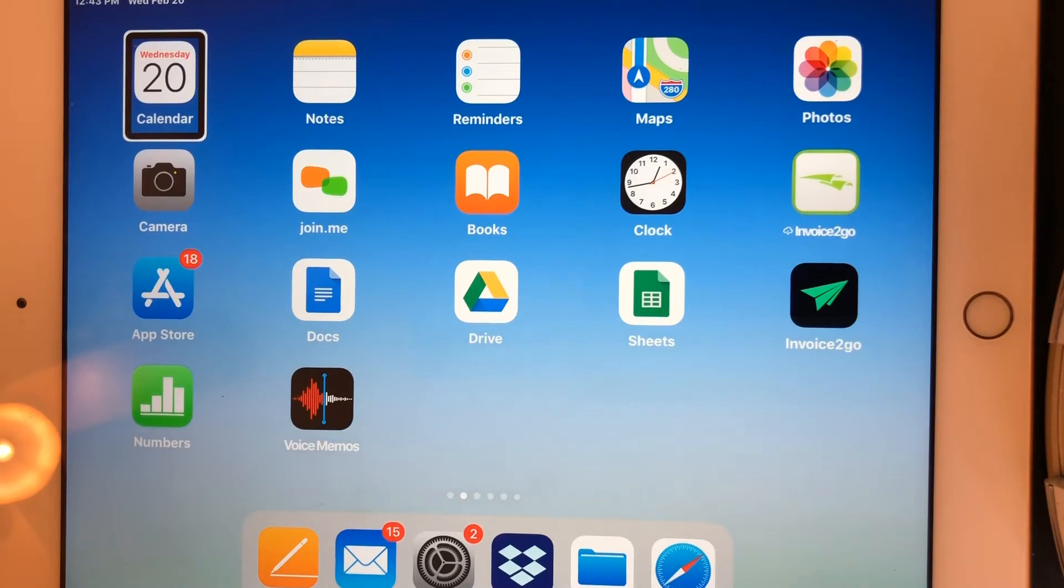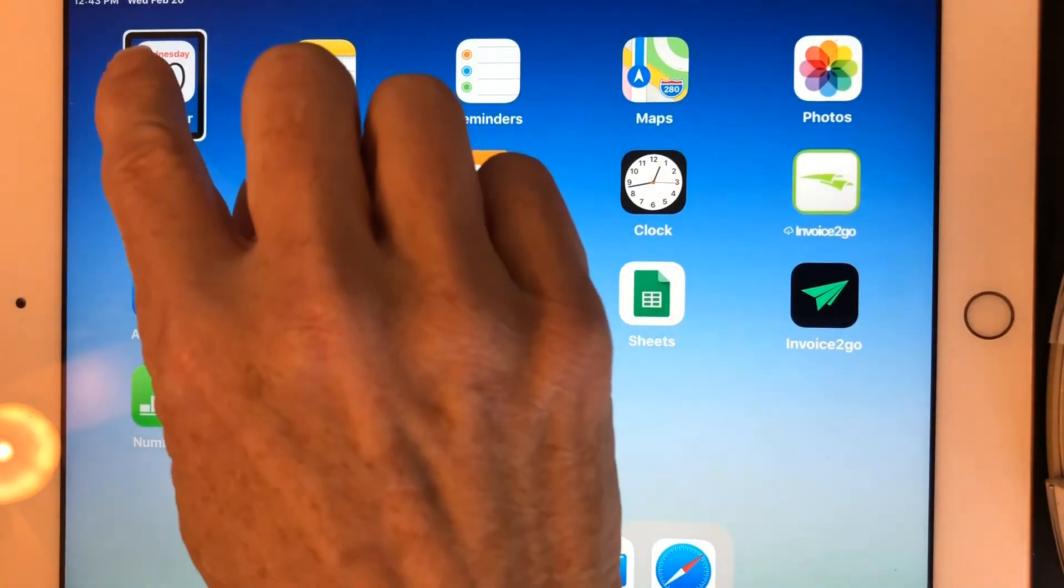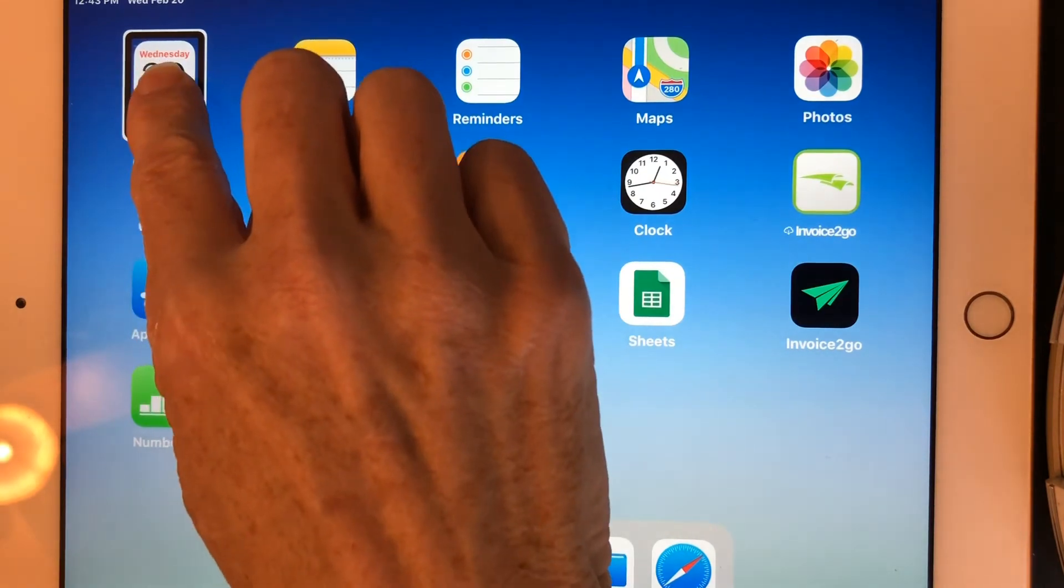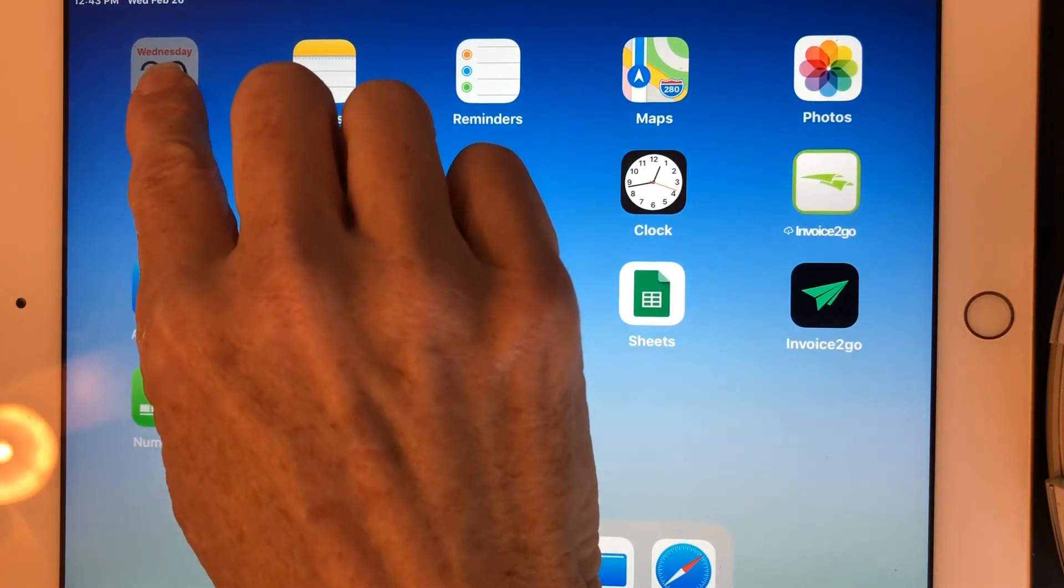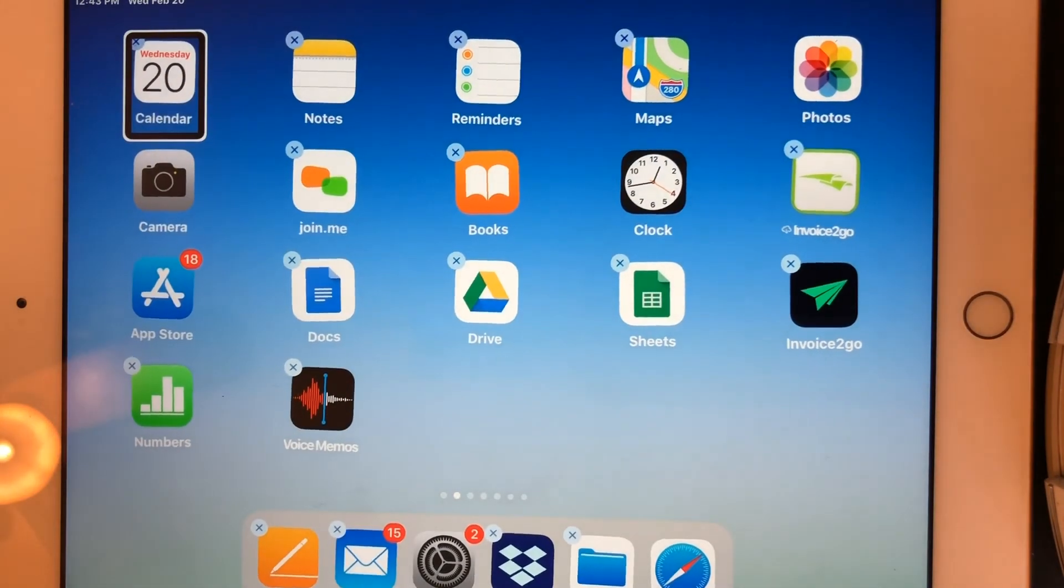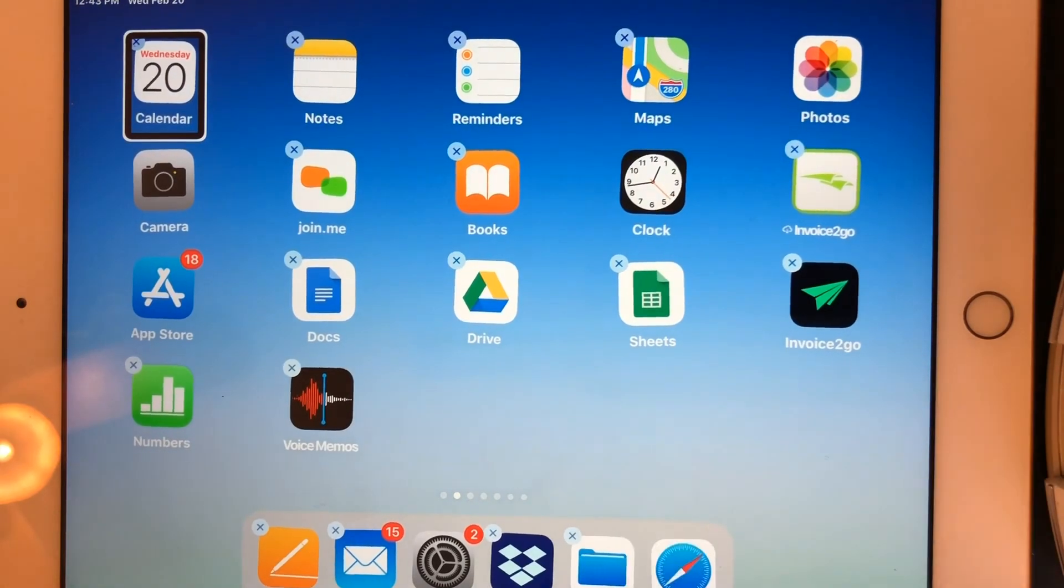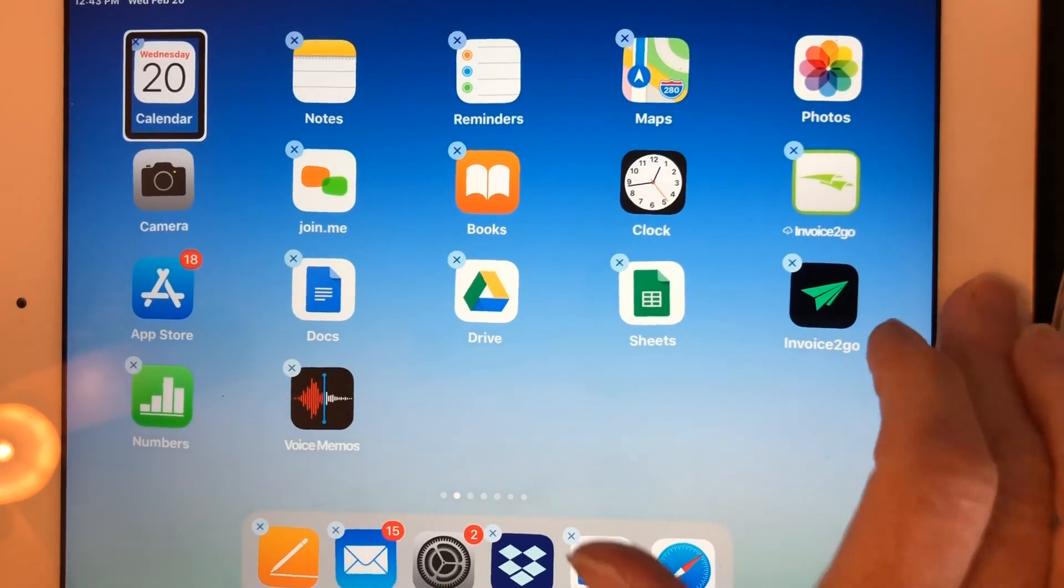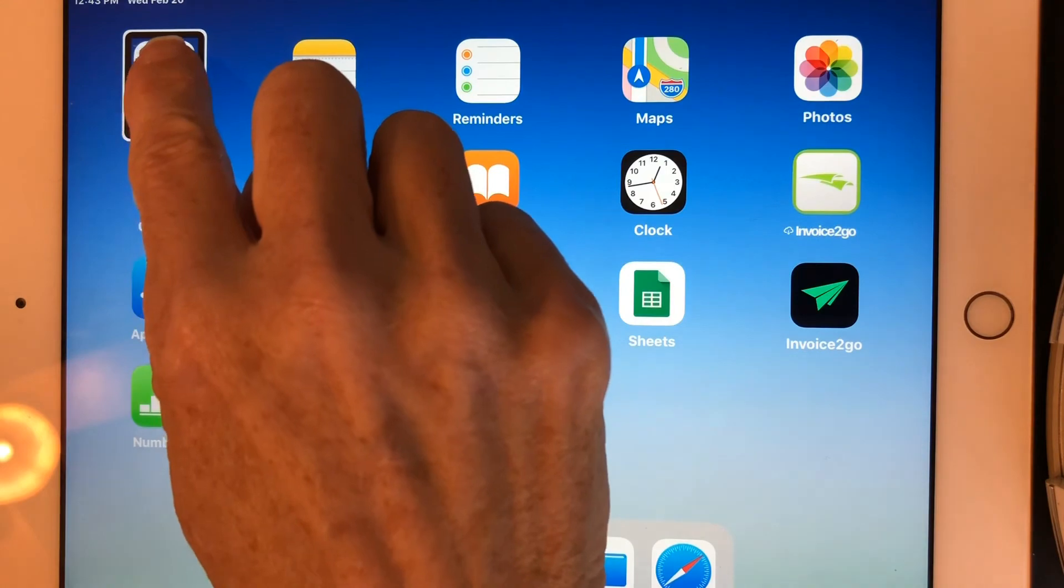If I double tap and hold on an app to make it jiggle so that I can move the app or delete the app. Again, double tap and hold.